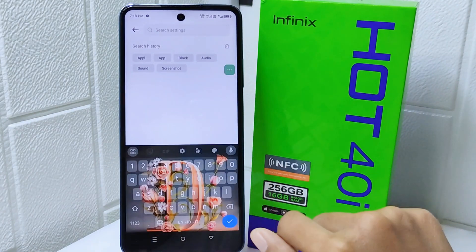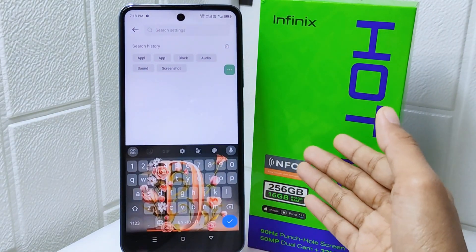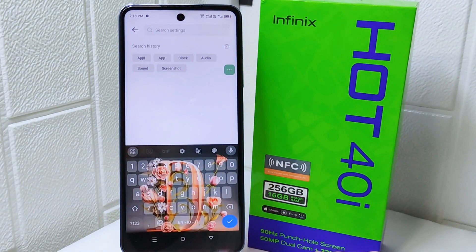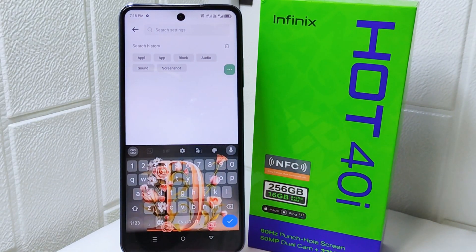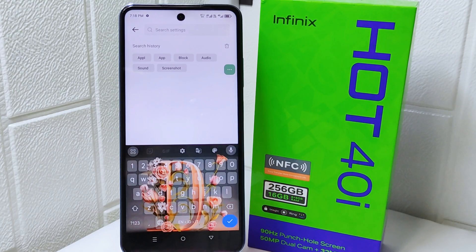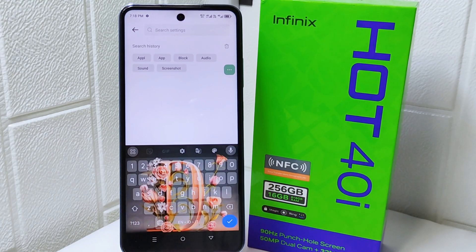That's the tutorial on how to change the keyboard theme on an Infinix Hot 4 device. If you found this video helpful, don't forget to like and subscribe to get other information from this channel. Thank you.